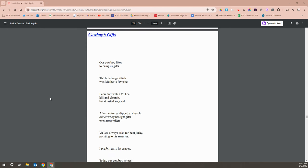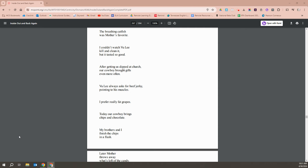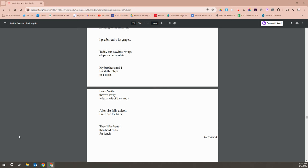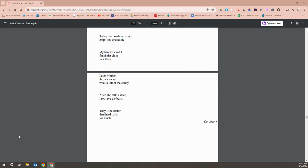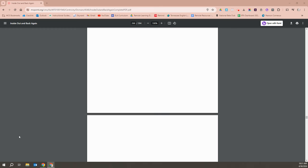Our cowboy likes to bring us gifts. The breathing catfish was mother's favorite. I couldn't watch Vu Li kill and clean it, but it tasted so good. After getting us dipped at church, our cowboy brought us gifts even more often. Vu Li asks, always asks for beef jerky, pointing at his muscles. I prefer really fat grapes. Today our cowboy brings us chips and chocolate. My brothers and I finish the chips in a flash. Later, mother throws away what's left of the candy. After she falls asleep, I retrieve the bars. They'll be better than the hard rolls for lunch.